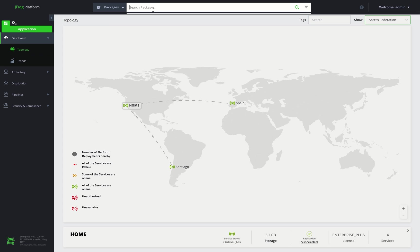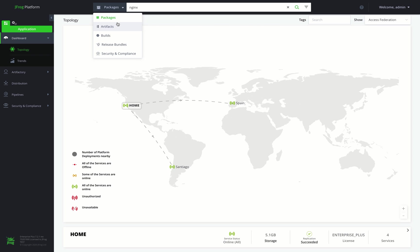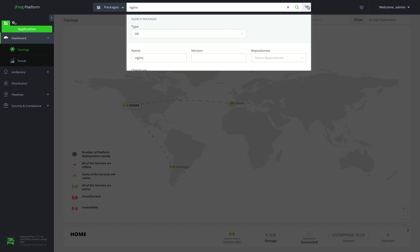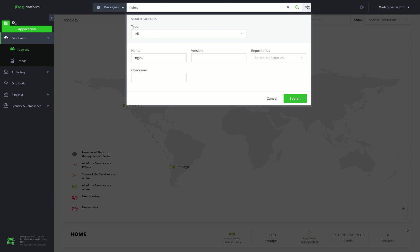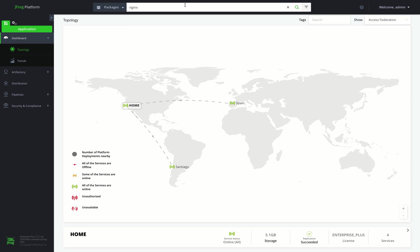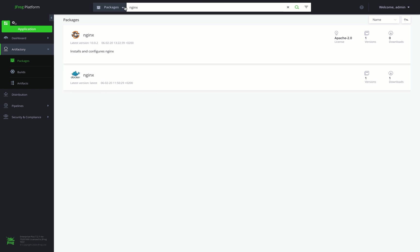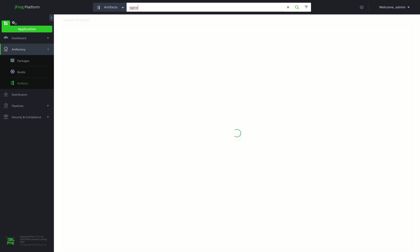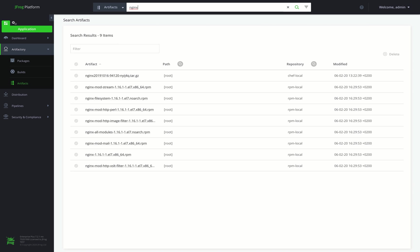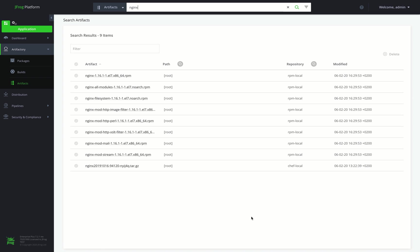The global search provides a set of five dedicated searches for each of your resource types, including packages, artifacts, builds, release bundles, and a dedicated security and compliance search for viewing scanned resource results. We can search for artifacts in several ways, including a simple search or using the advanced search. We'll do a quick search for Nginx artifacts, and we can see nine results. Now we'll search for Nginx packages.